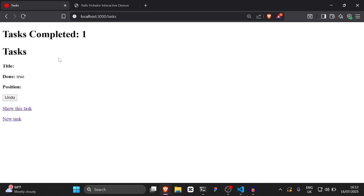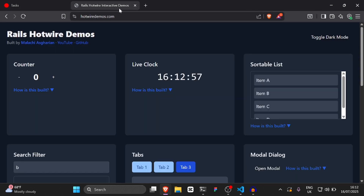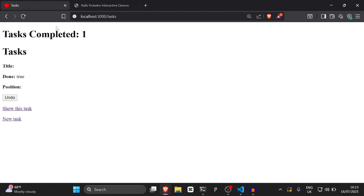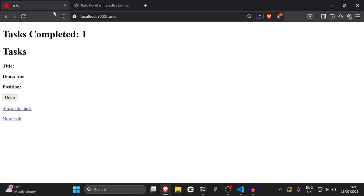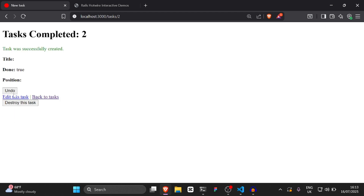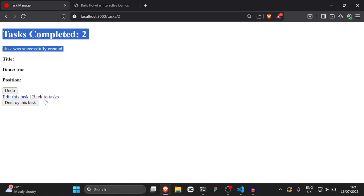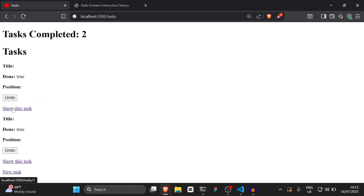Now when we toggle it, it should actually work — and as you can see, it does. It's a bit different from a simple counter, but this is a real world example. So now we can add a task and mark it as done, and the counter will automatically update. That's our first thing completed.